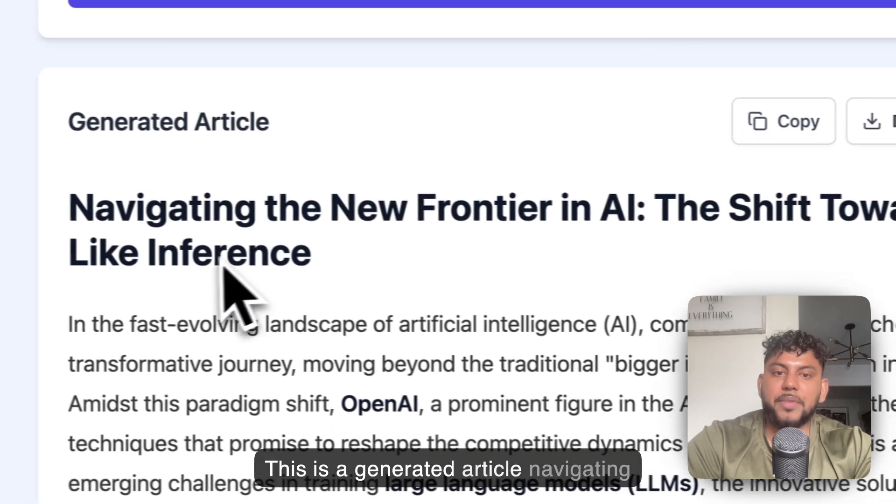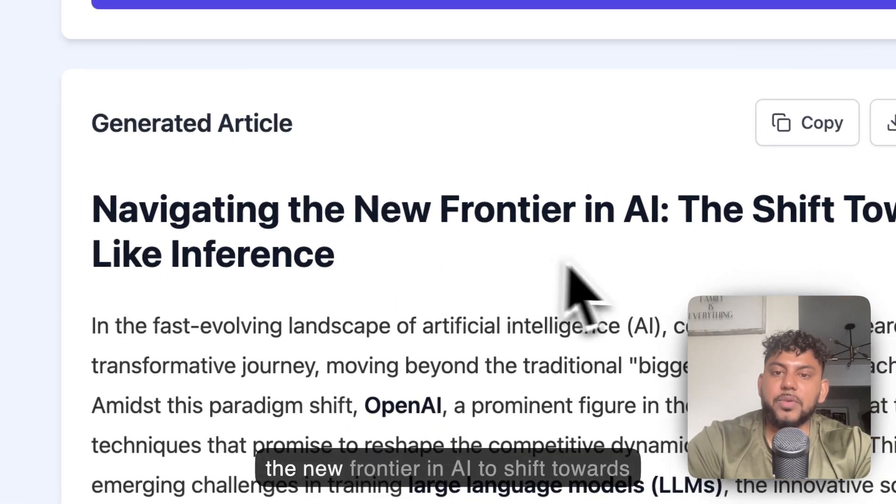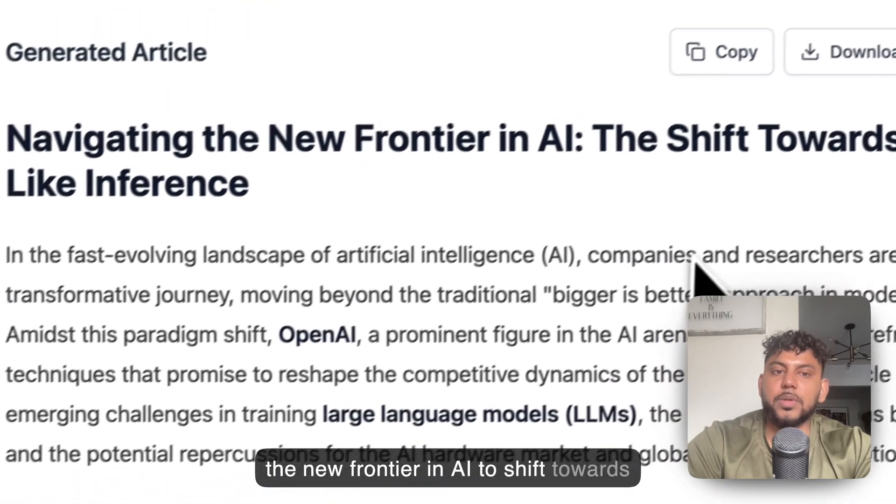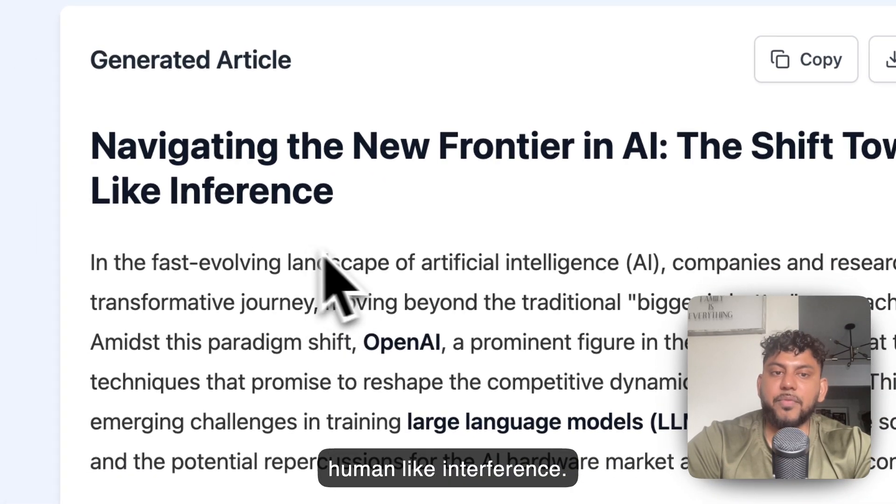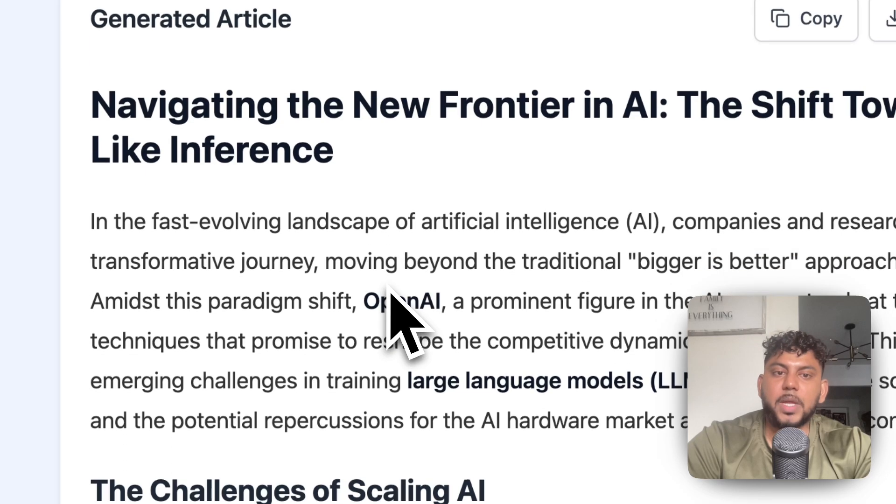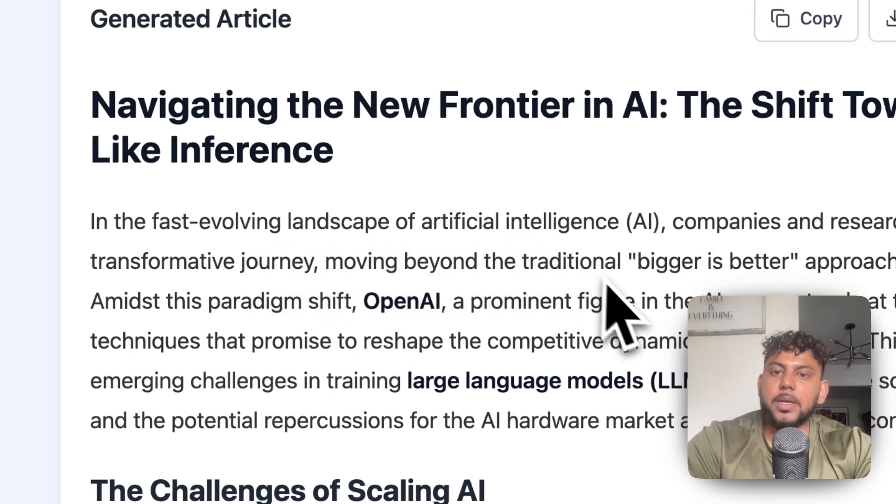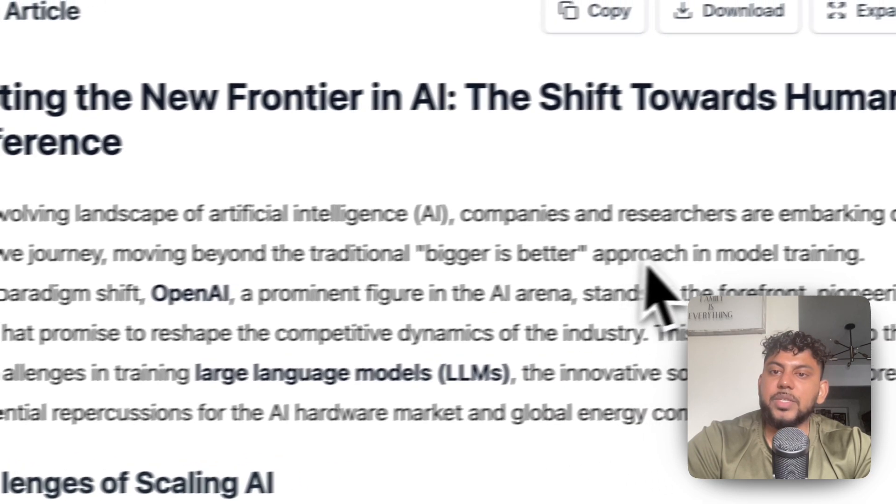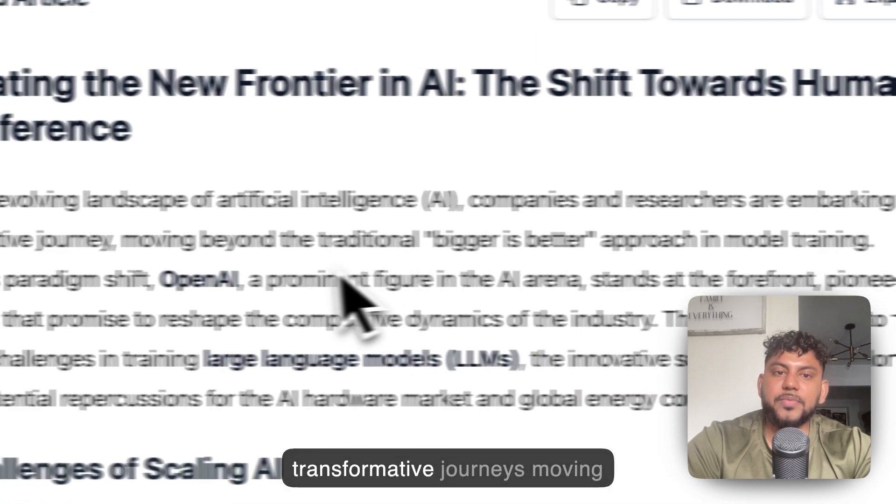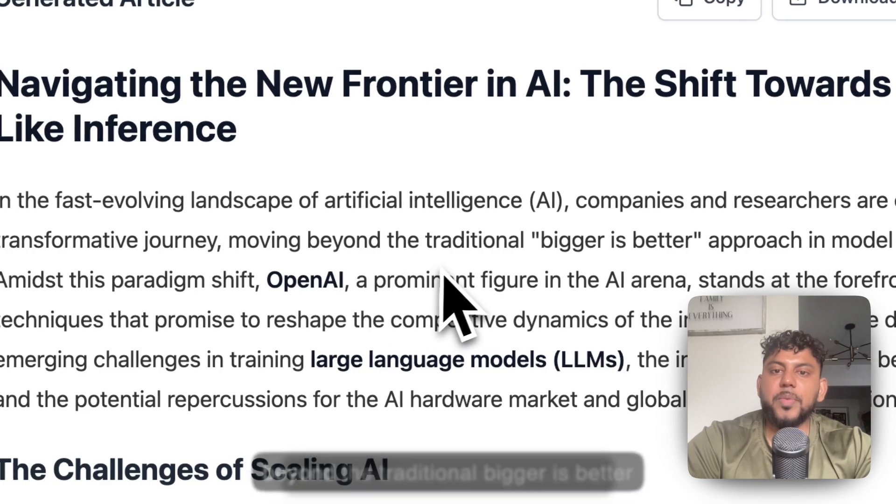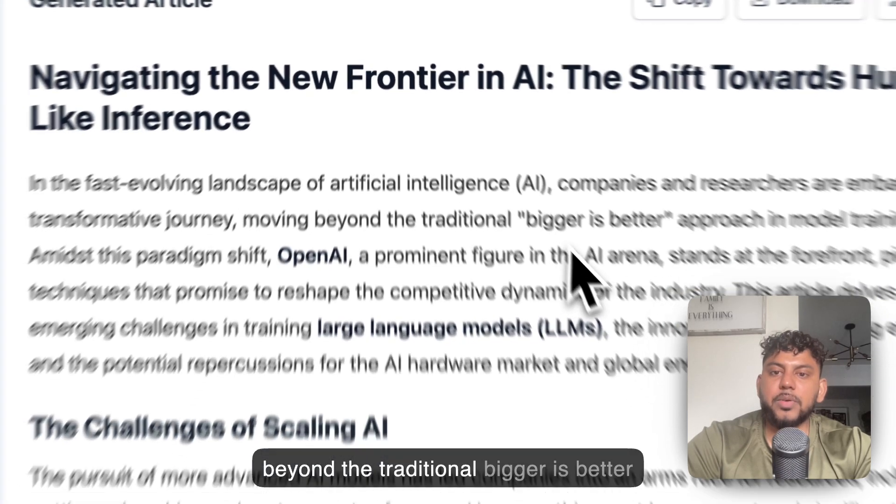This is a generated article: Navigating the New Frontier in AI: The Shift Towards Human-Like Inference. In the fast evolving landscape of AI, companies and researchers are embarking on transformative journeys, moving beyond the traditional 'bigger is better' approach.